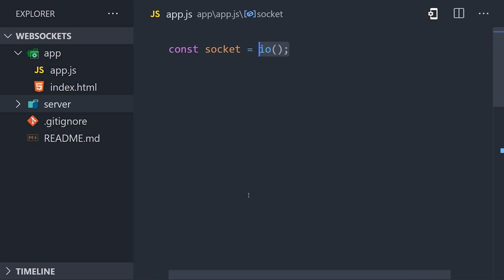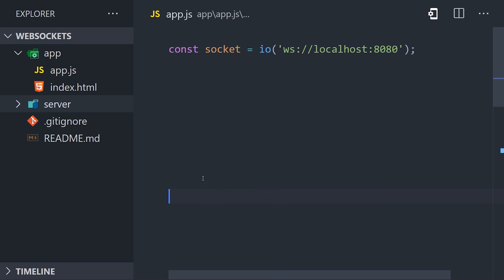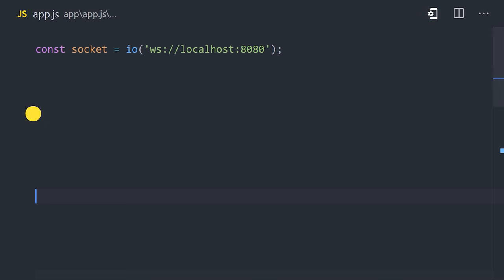which is the Socket.io client library. We can create the connection by pointing to the URL of our server, which is localhost 8080. And now we're ready to start listening to events.